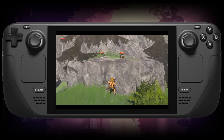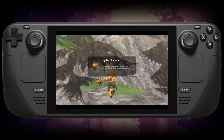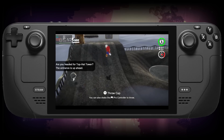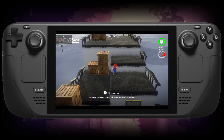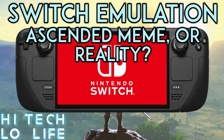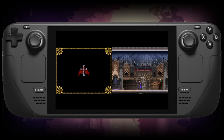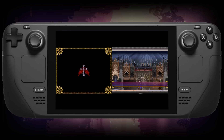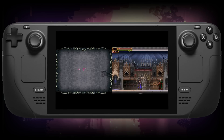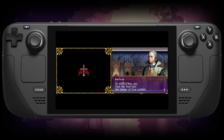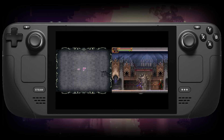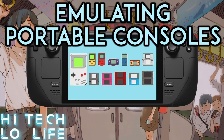Finally, we've reached the Nintendo Switch — I have a dedicated video on that, so check the link in the description. You may have also noticed I didn't mention any portable consoles; that's because I have a separate video covering Game Boy, Game Boy Advance, DS, and more. There'll be a link in the description for that as well. Until then, I'll see you guys next time.